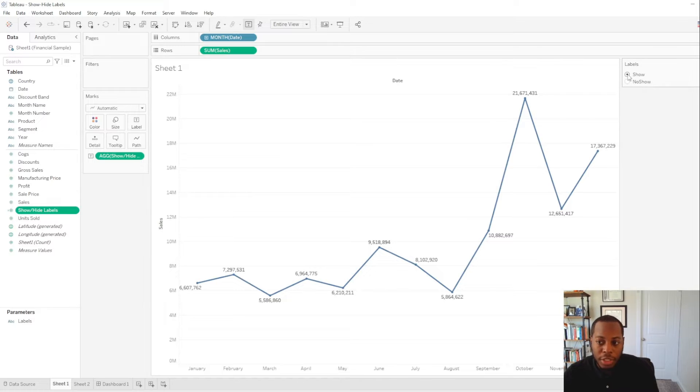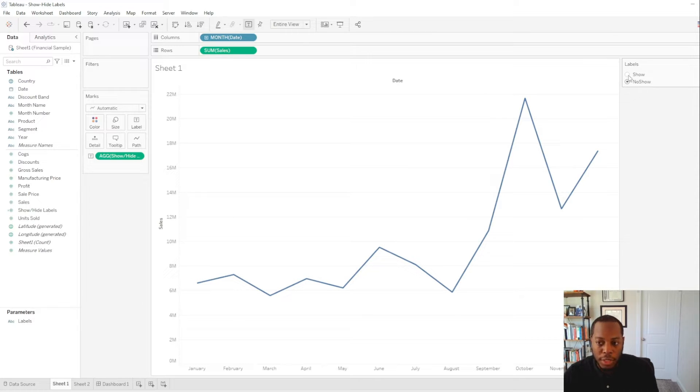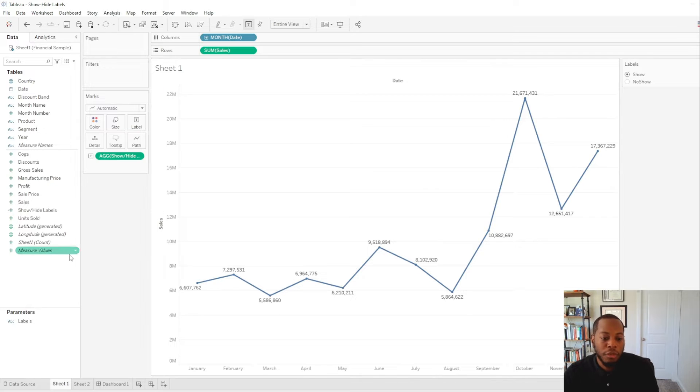And then now we're going to put that on our label card. And so now when we select show, we see it. When we hit no show, we see the information is not there. So that's how you do that with a sheet.